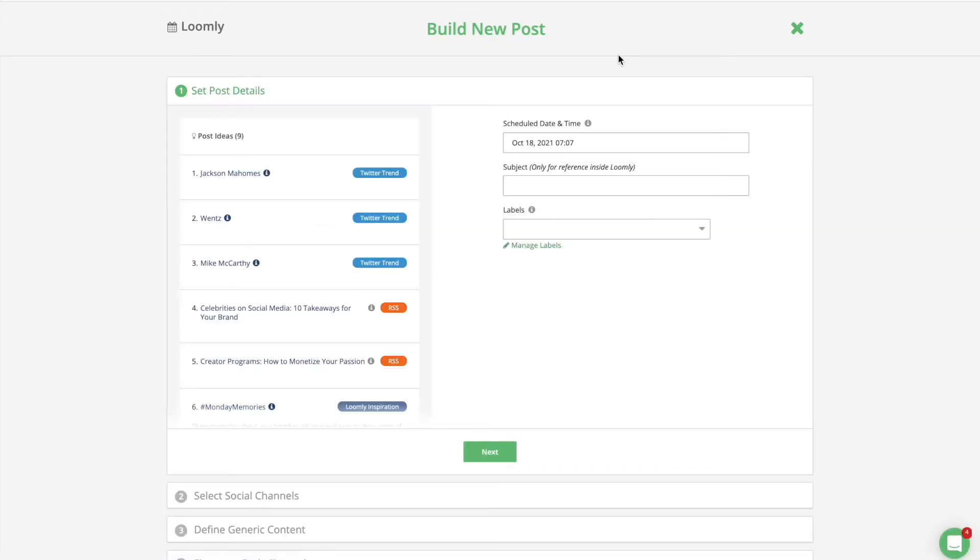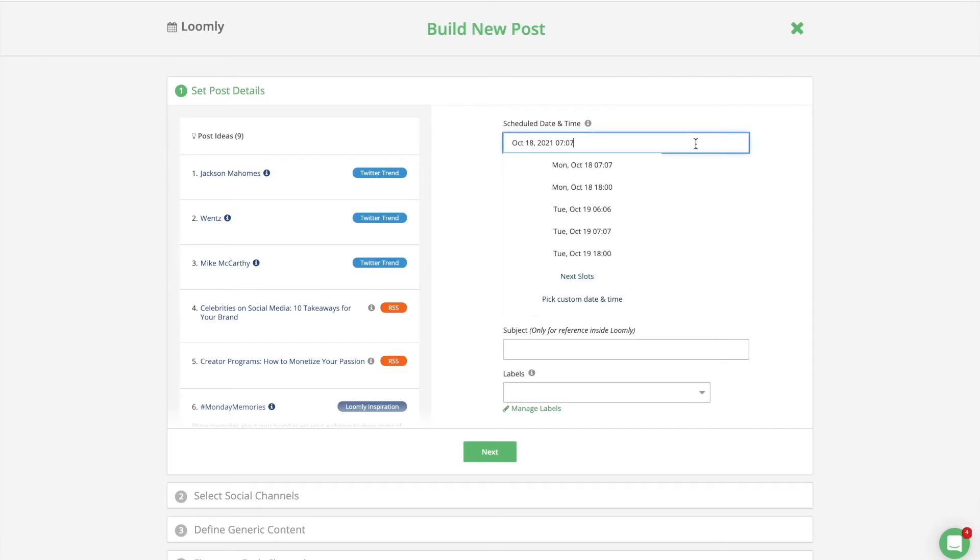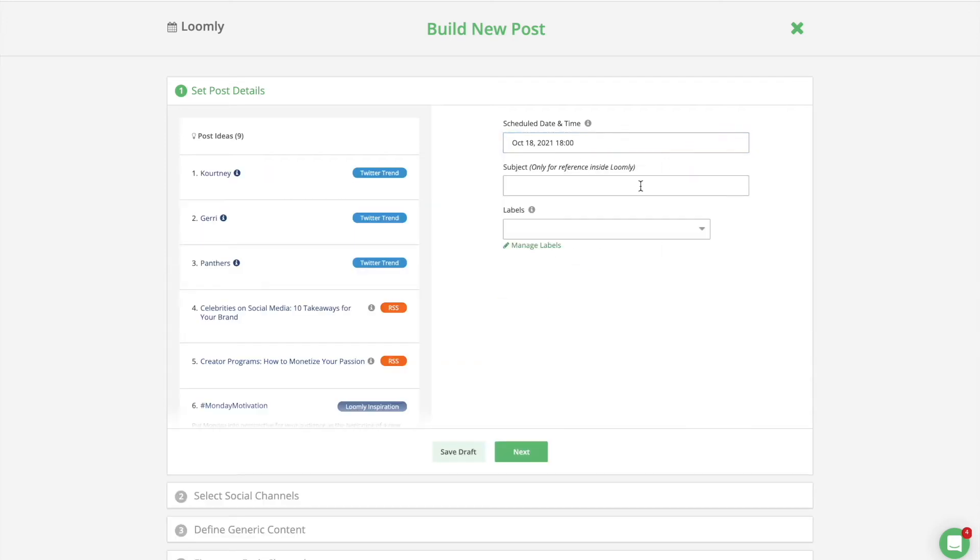Once you have identified your ideal posting cadence, you can take advantage of Loomly's Scheduling Slots feature to set your preferred publishing schedule and save time when creating new posts in Post Builder. Once you have defined your publishing frequency, it's time to do some editorial planning.